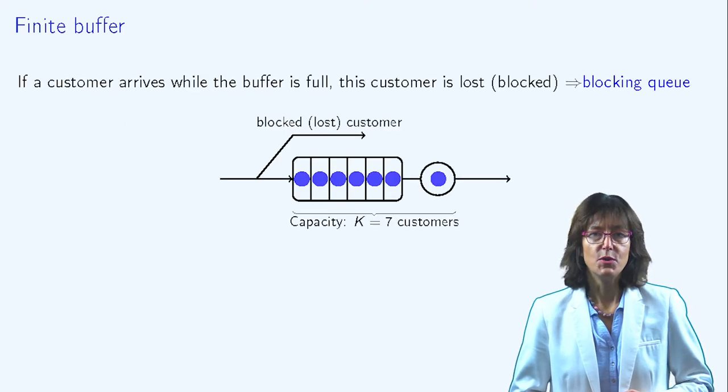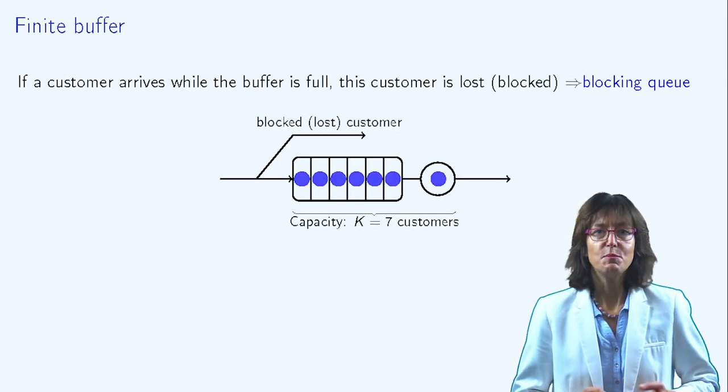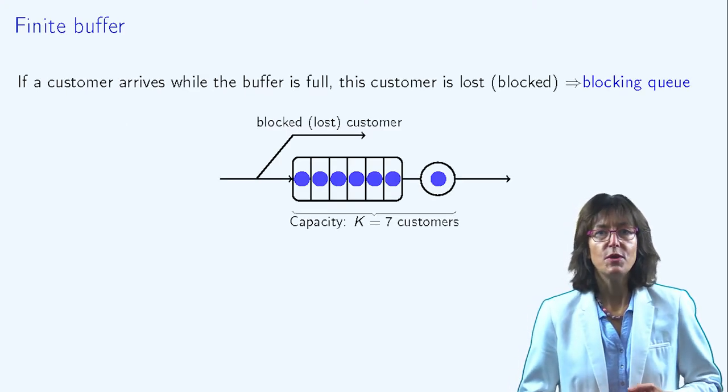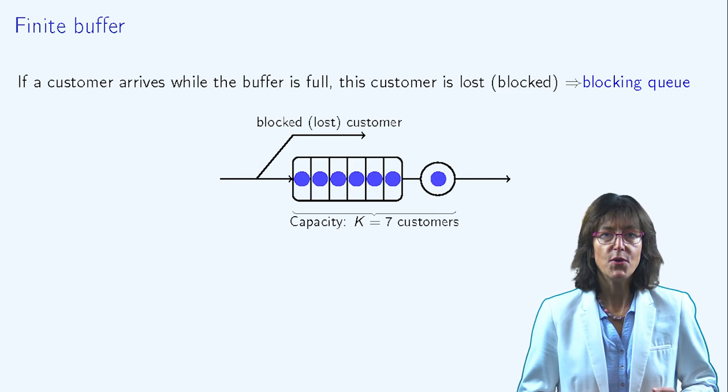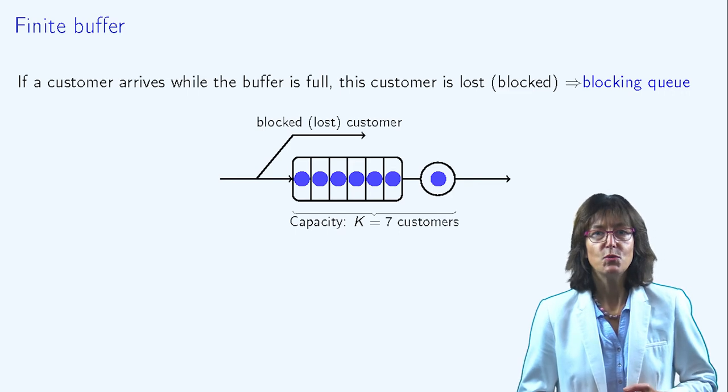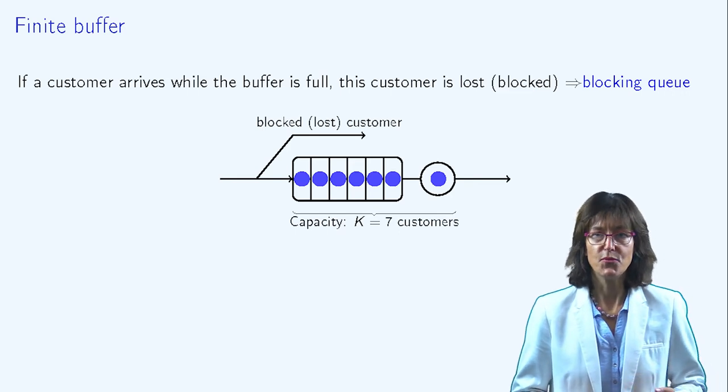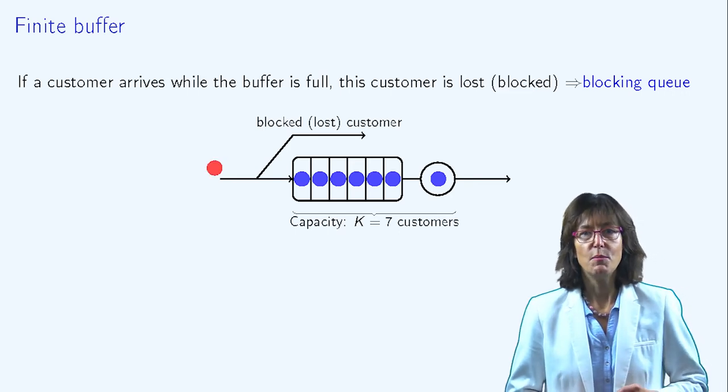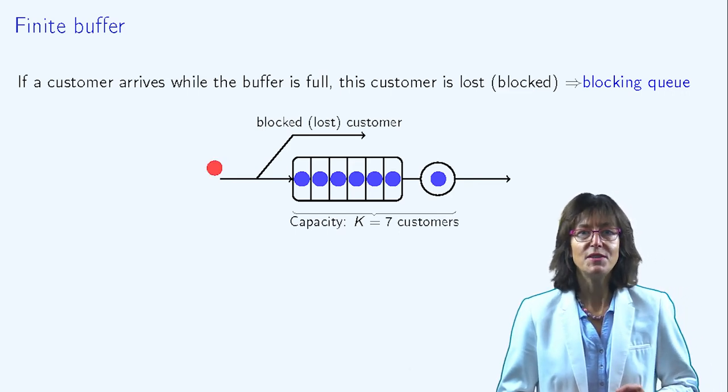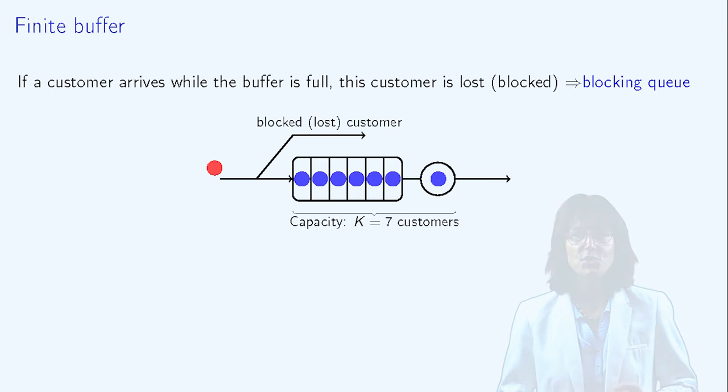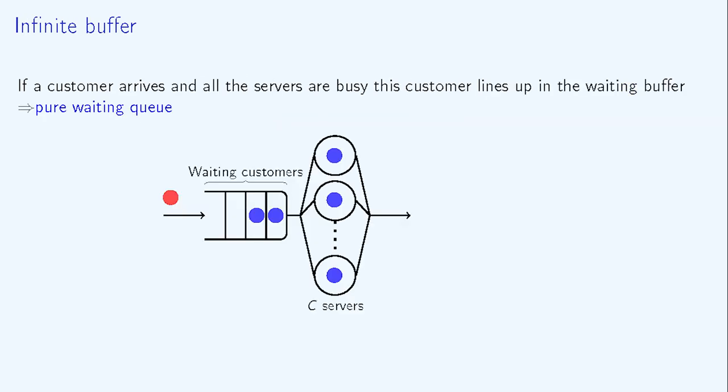We differentiate between queues with a finite buffer and queues with an infinite buffer. If the buffer is finite, then some customers may be blocked since they may arrive when the buffer is full. These queues are called blocking systems.